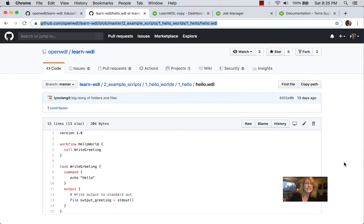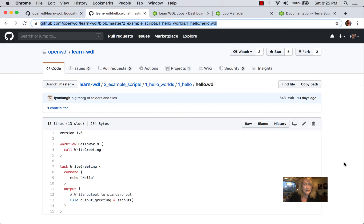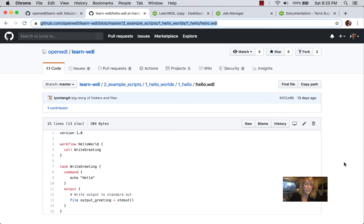So you can see in 15 lines of code here in the first Hello World example, we have the key parts of the WDL scripting language. In lines 3 through 5, we have the workflow definition, which is just Hello World, and it simply calls the one defined task, which is Write Greeting.